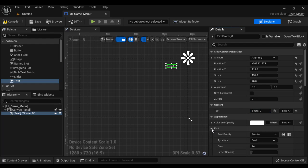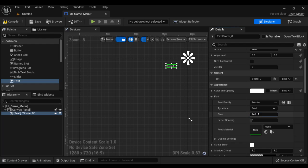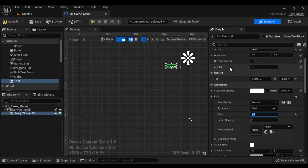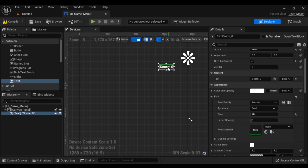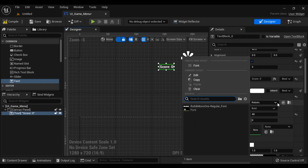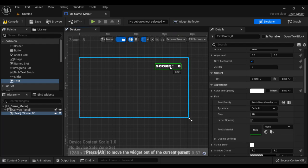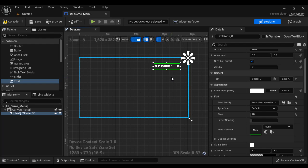Let's change the font size. Here in the font section, we have the option to change font size. I set it to 48 and hit Enter. You can see the font size is increased. Then I tick Size to Content — that is looking nice. Now I am going to change the font. This is the place where you have the option to change the font — Font Family. I select the font asset Rubik Mono One Regular font. You can see the font is changed. So like that, you can import a font and use it in an Unreal Engine project.